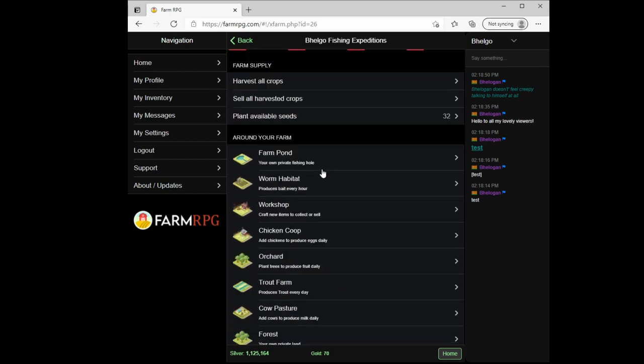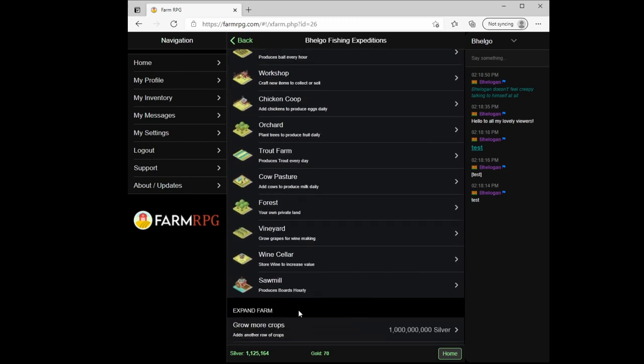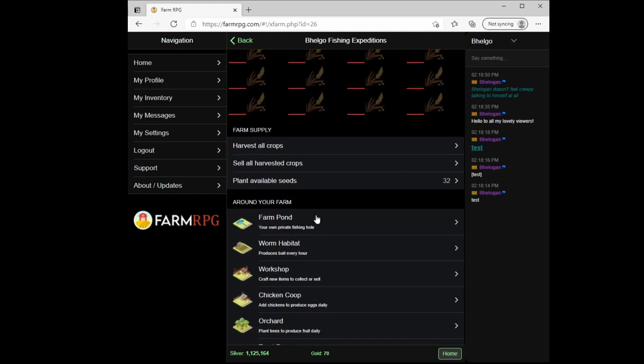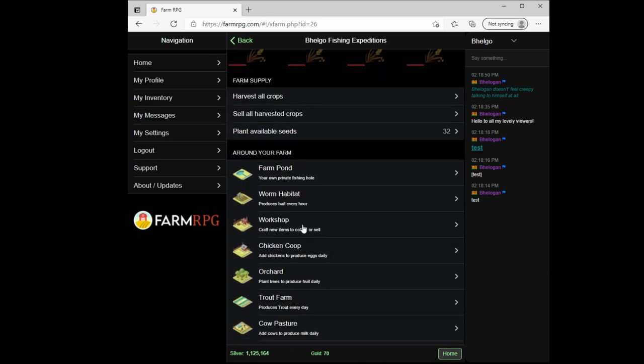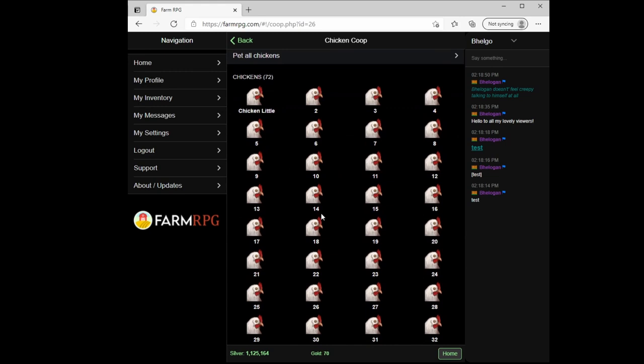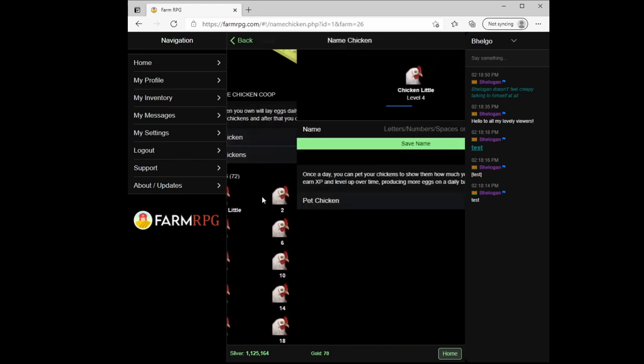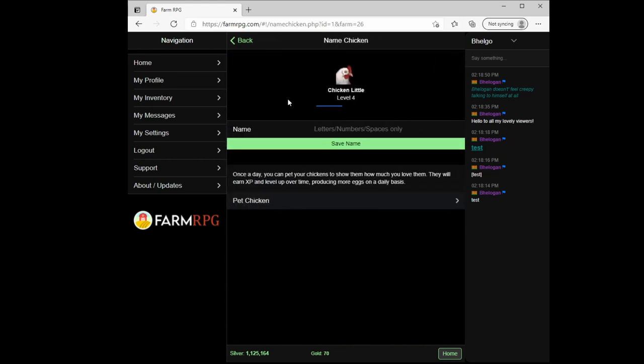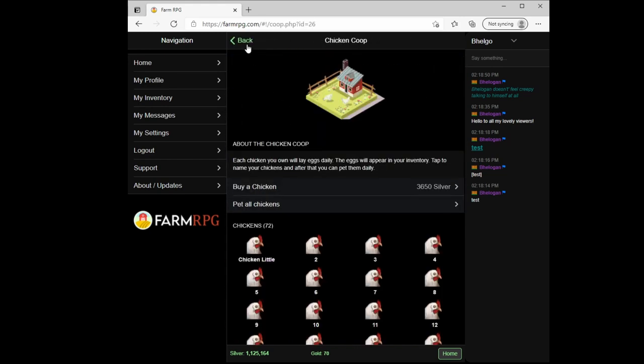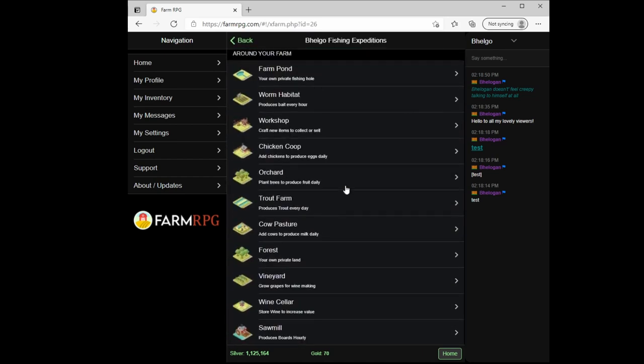The other areas you can unlock give all kinds of different things that you can do on your farm. Farm pond is a place where you can fish. Worm habitat grows bait for you so you don't have to buy it. Workshop is where you do crafting. Chicken coop gives you lots of lovely chickens that you can give names and pet to give experience, and they will lay more eggs every day as you do so that you can sell for money.